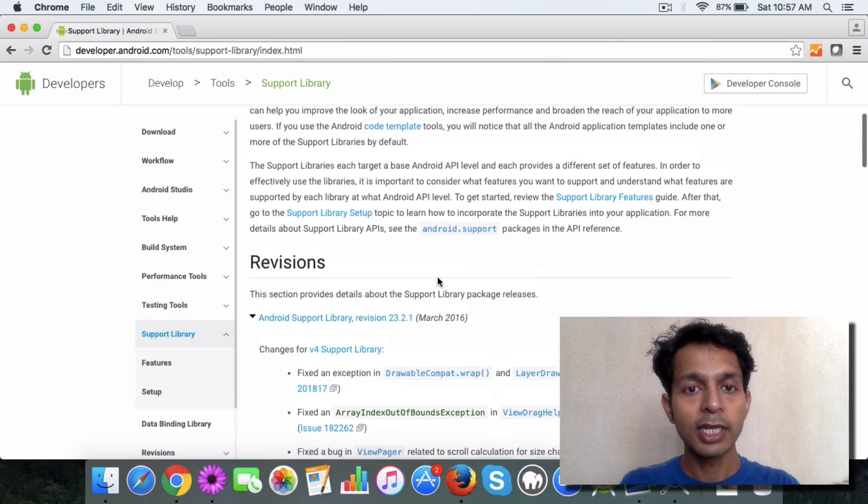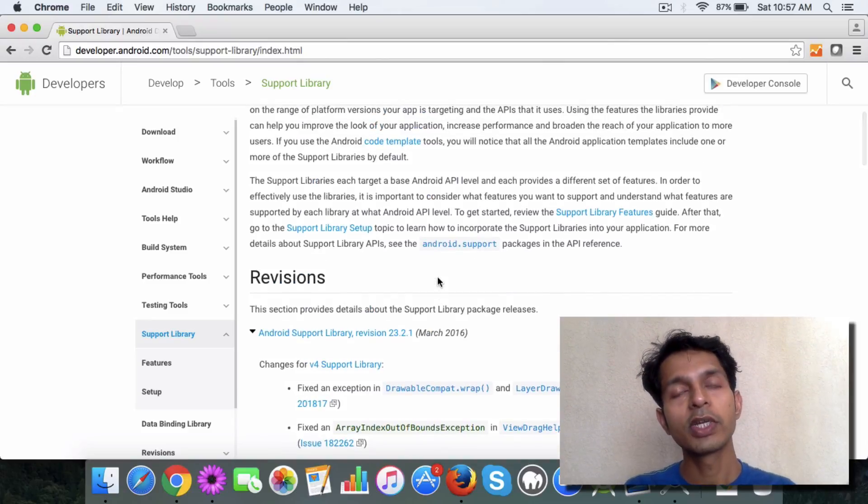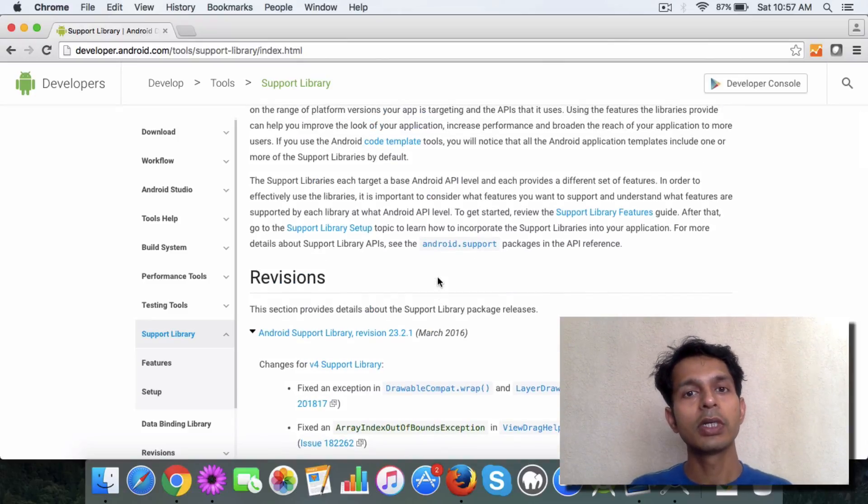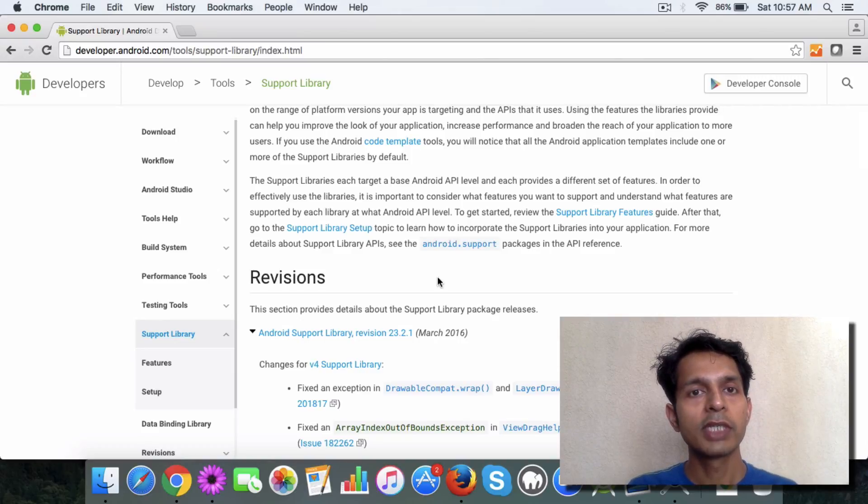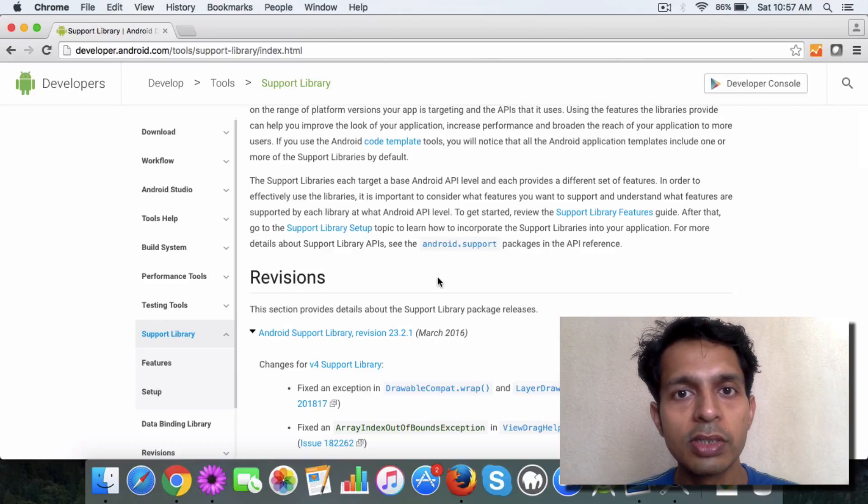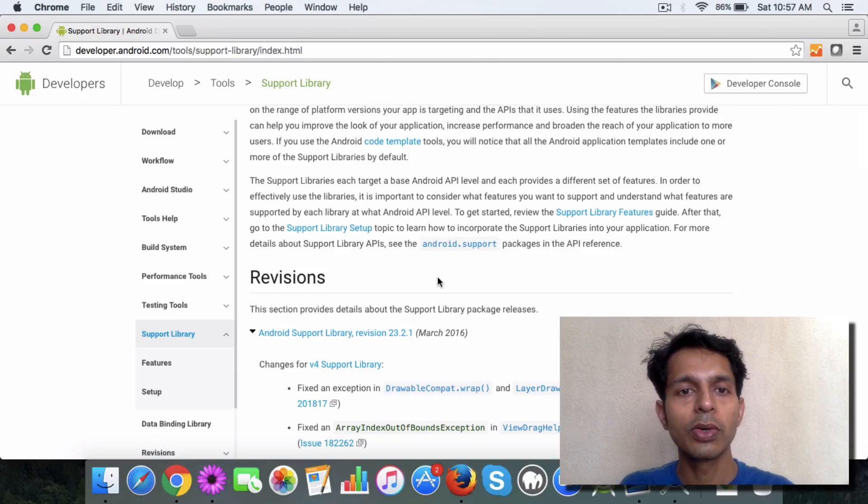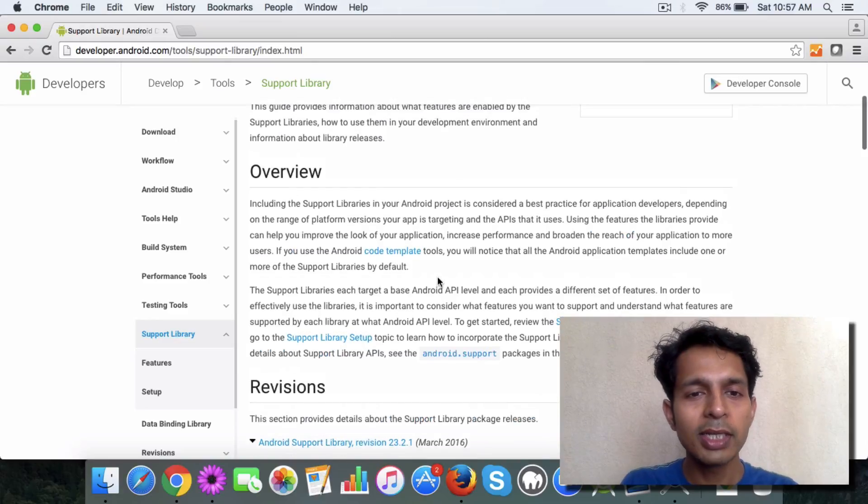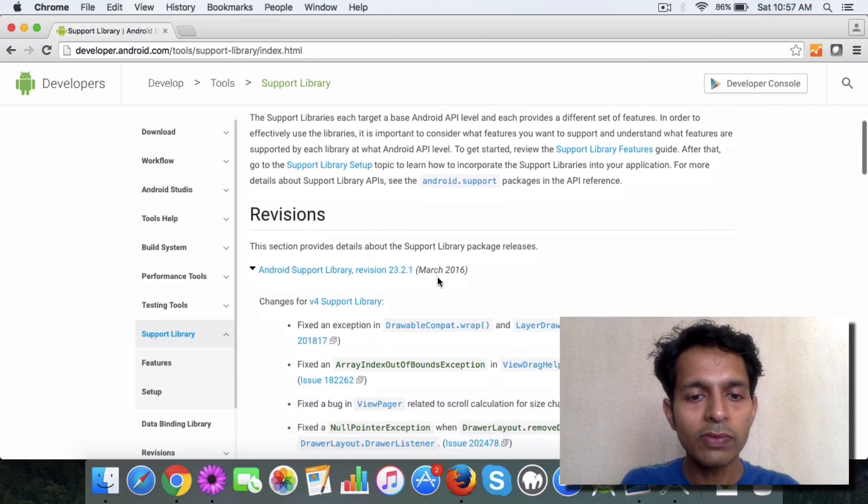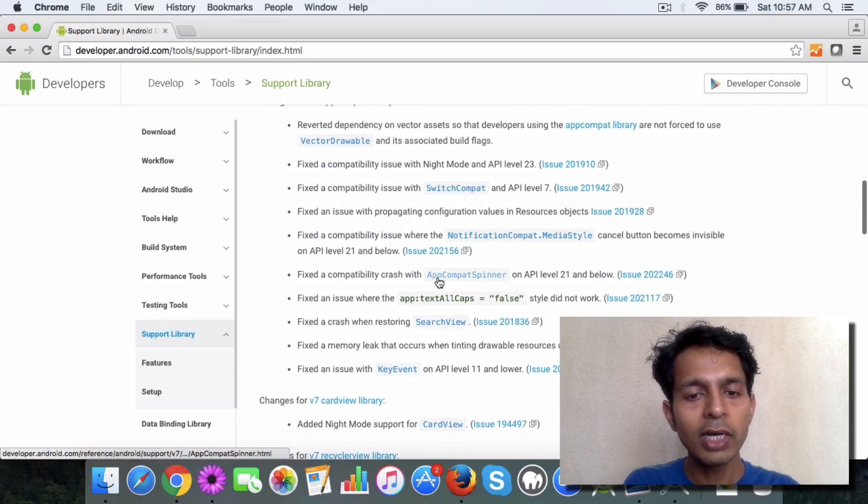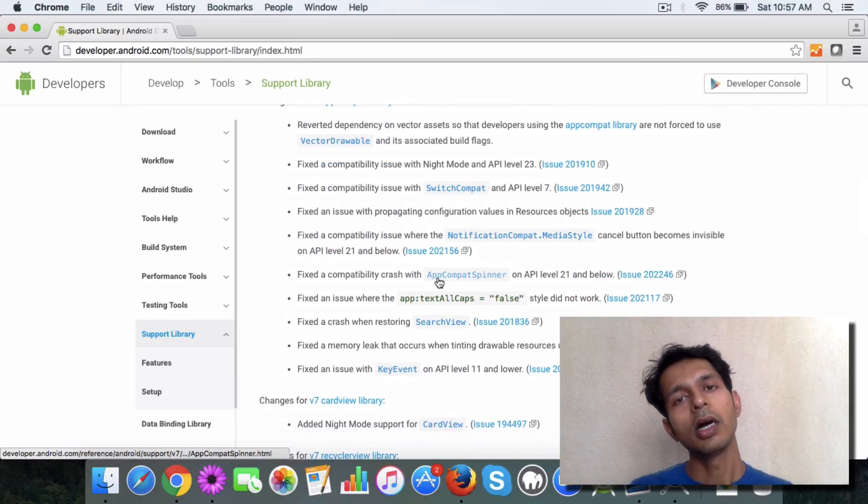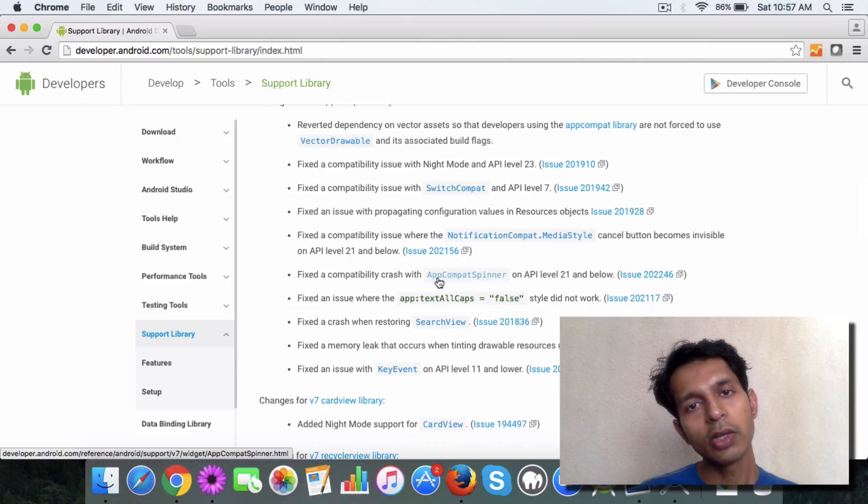Similarly, there are others like v4, which is for example one of the libraries which has the most set of features. So similarly, there are a lot of support libraries. What we'll do is you will create a new project with me in the next lesson and through that project you will understand this in more detail.